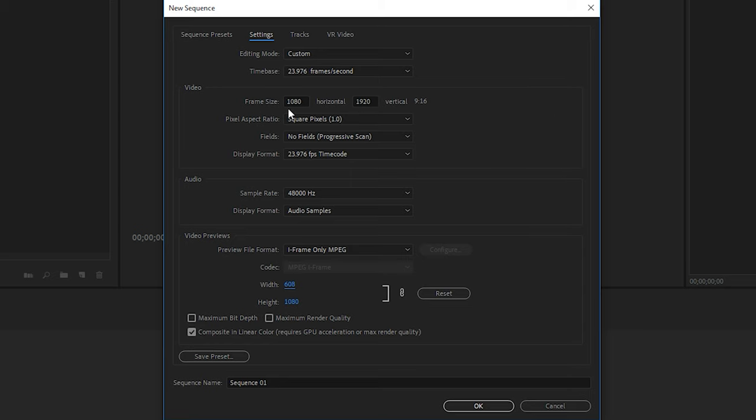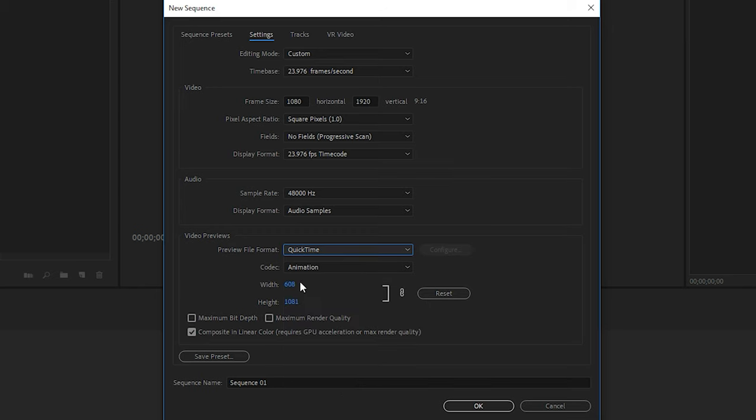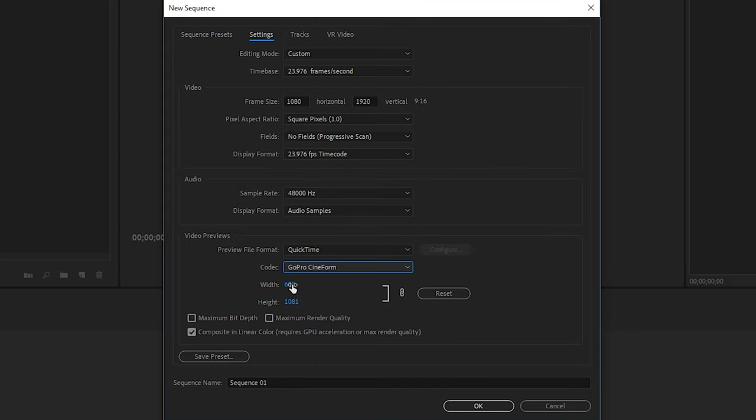Now, as I mentioned before, using the iframe-only MPEG format won't allow you to use the vertical resolution. So we'll go ahead and choose a different one. So under Preview File Format, I'll choose QuickTime. And if you don't have the QuickTime one, you can try the GoPro Cineform or the Microsoft AVI. But really, as I mentioned before, as long as you can get the video to show up and the right resolution to work, it should work for you, as these are only previews. So for me, I'll choose QuickTime. And then for the codec, I'll use GoPro Cineform. And then that will allow me to enter the correct width and height for my vertical resolution.